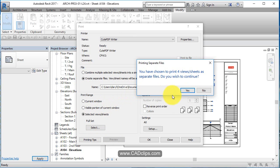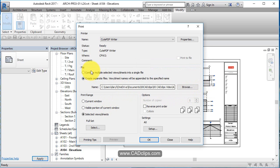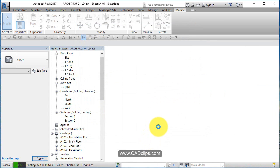So it's warning us you have chosen four sheets as separate files, you wish to continue? No. You want to make sure that you change this back. Then you hit okay. Now it's going to generate that PDF for us.